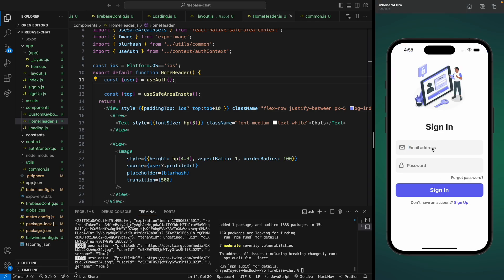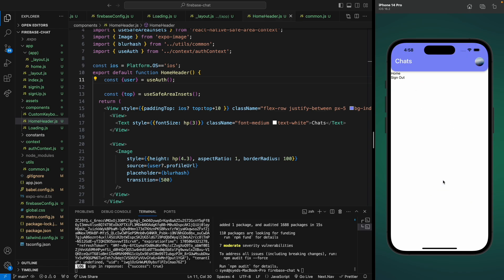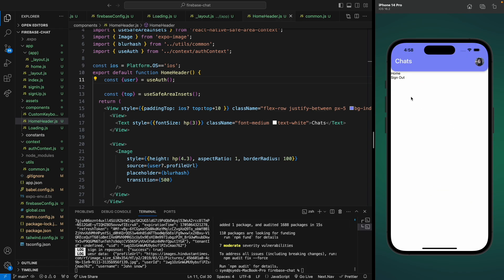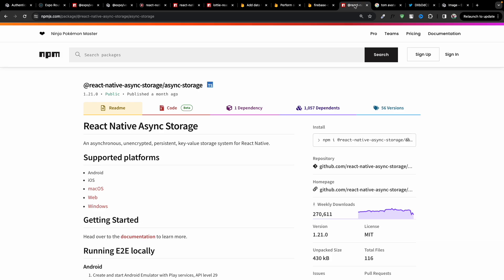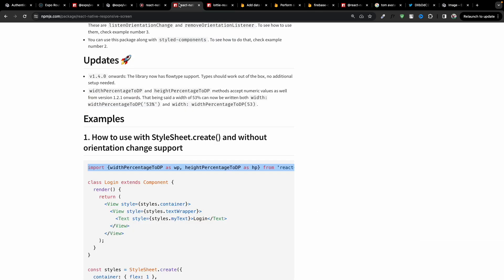If we log out and log in with a different account, it will show the profile image accordingly. Let's log in with John Snow's account and hit sign in. It's going to load the image for the first time, but after that it won't have to load it again.